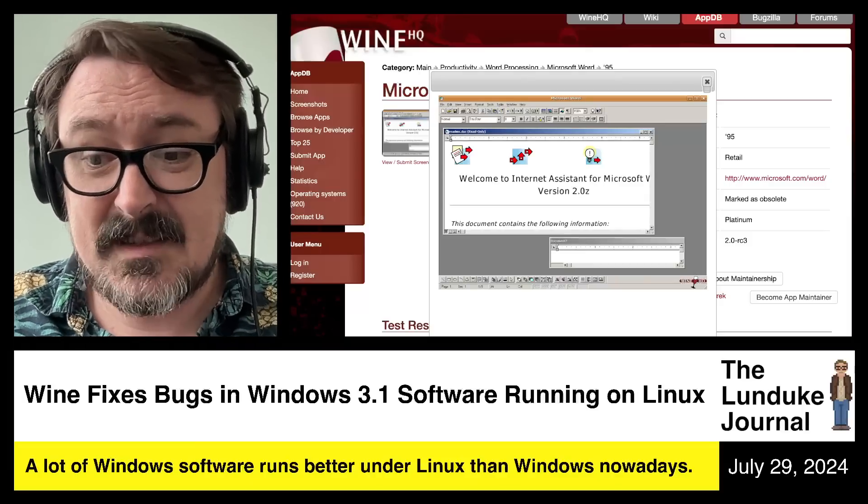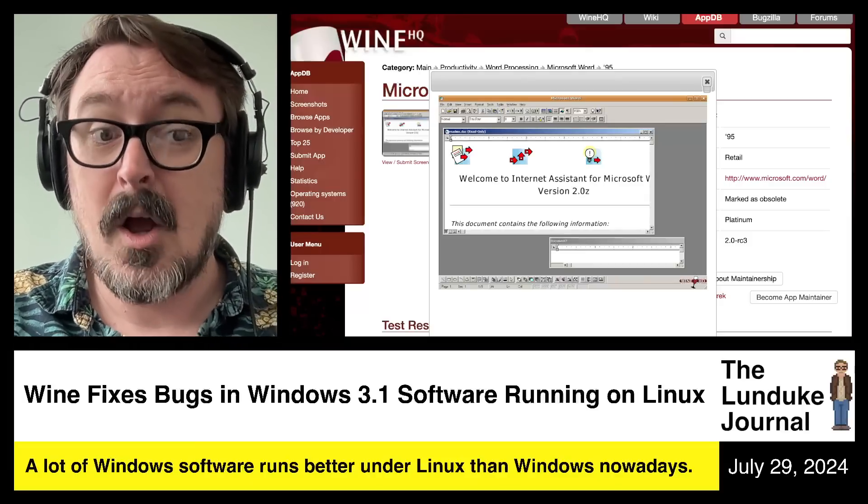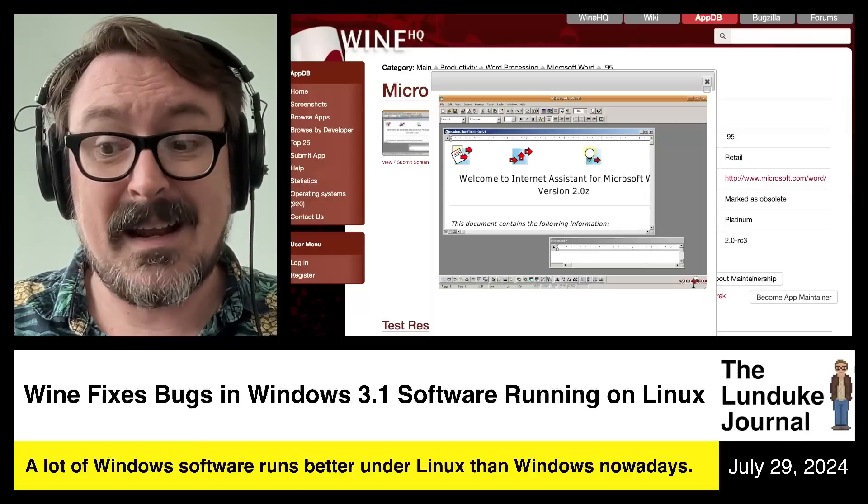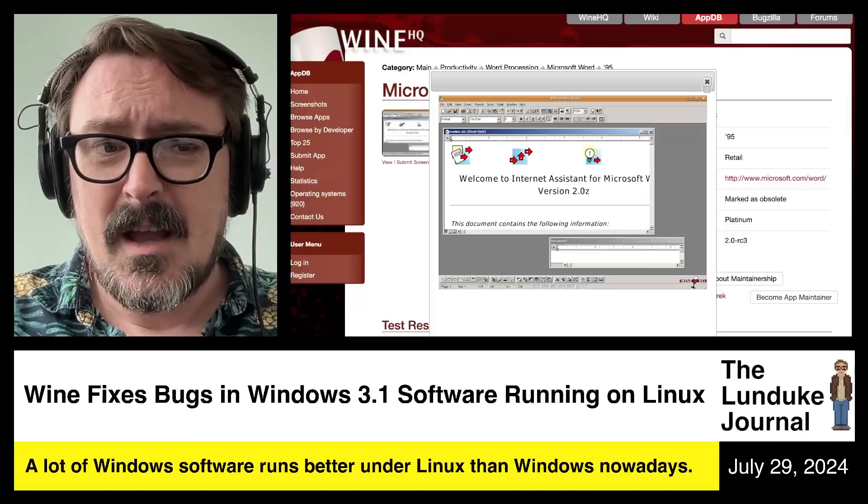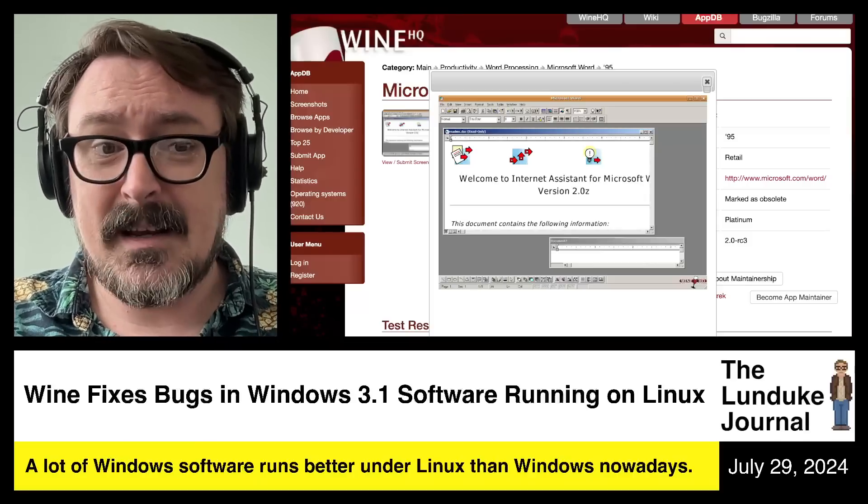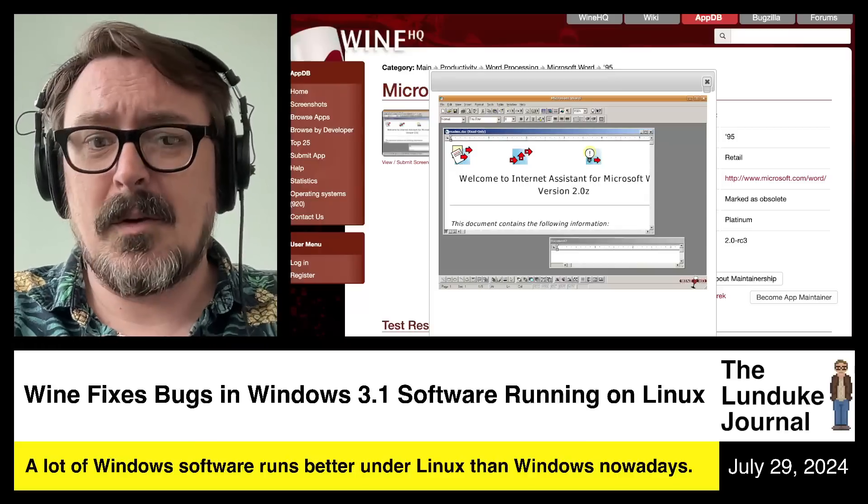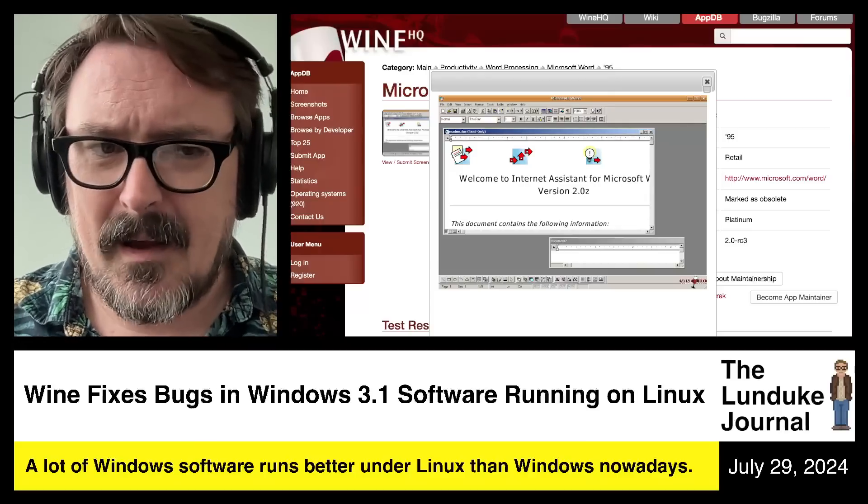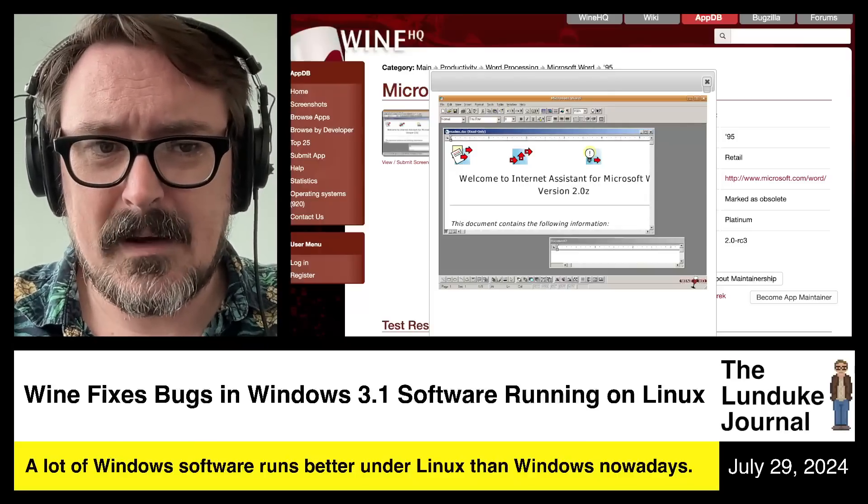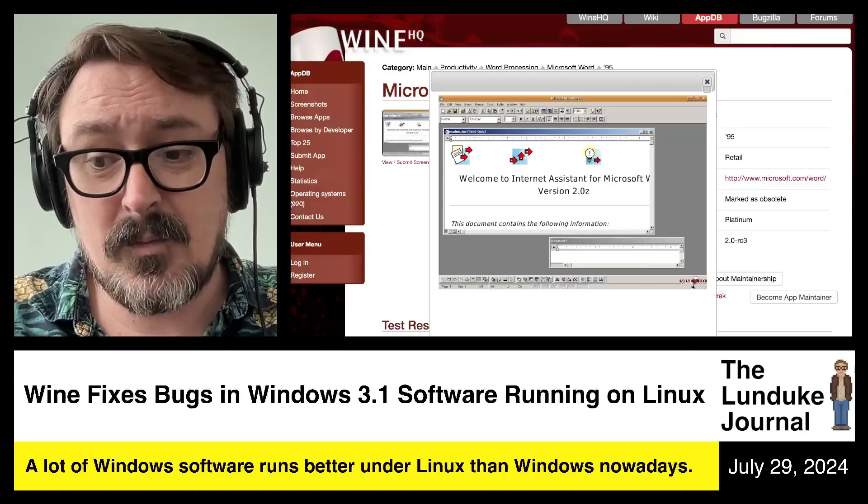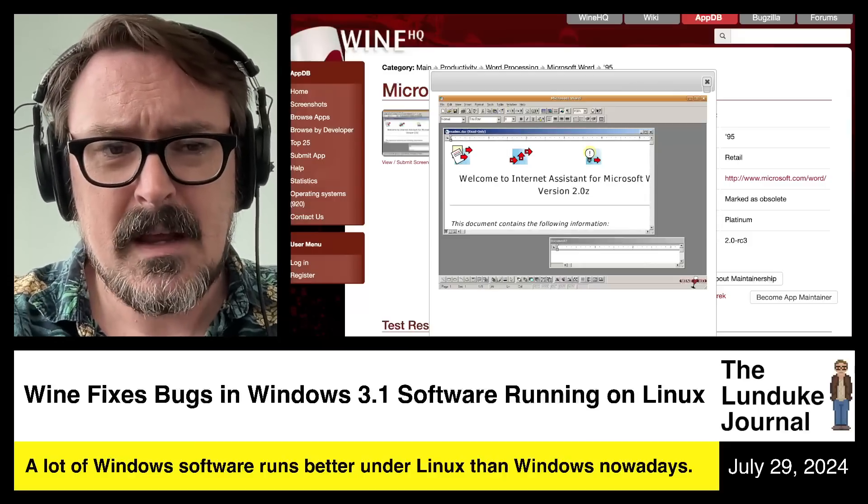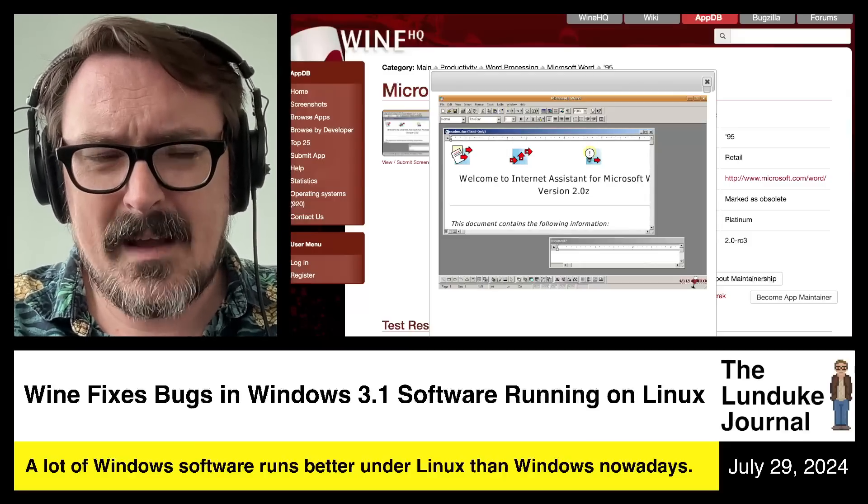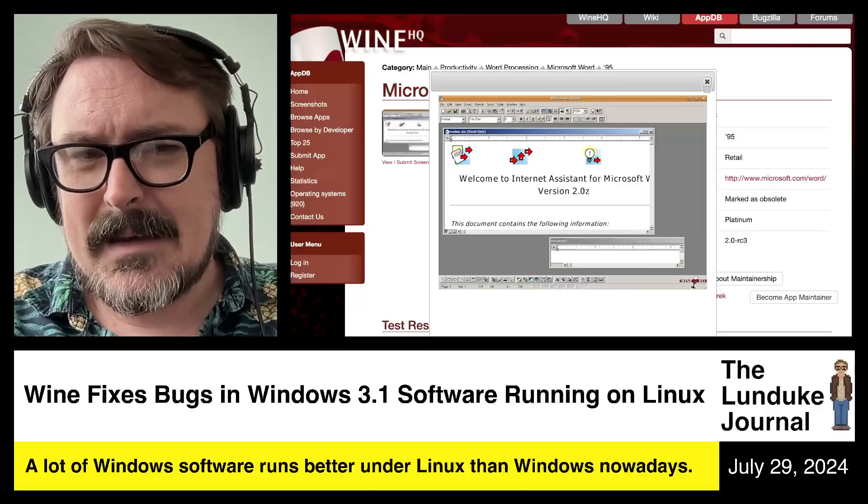We can start to really consider, okay, I'm going to develop my software for Windows, but I could develop it on Linux and specifically targeting a Linux release. Even though it's using Win32 API and all these Windows frameworks, I can target Linux and that's a real viable option.